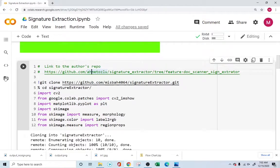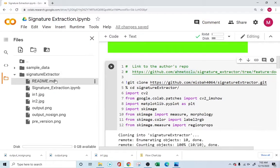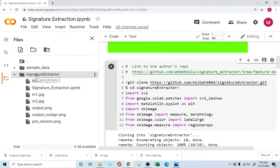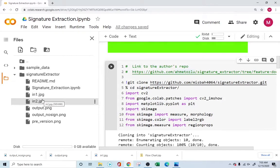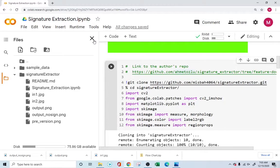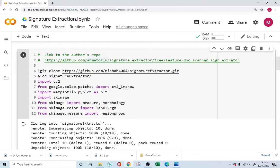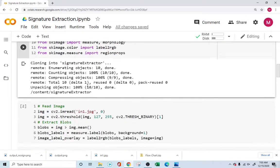You're basically cloning the repository, and the moment you clone it, it'll create a folder and give you two input images that you can test with and then also do the same for your own projects. Let's go into understanding what we are doing — I'll be dividing this whole project into six steps.